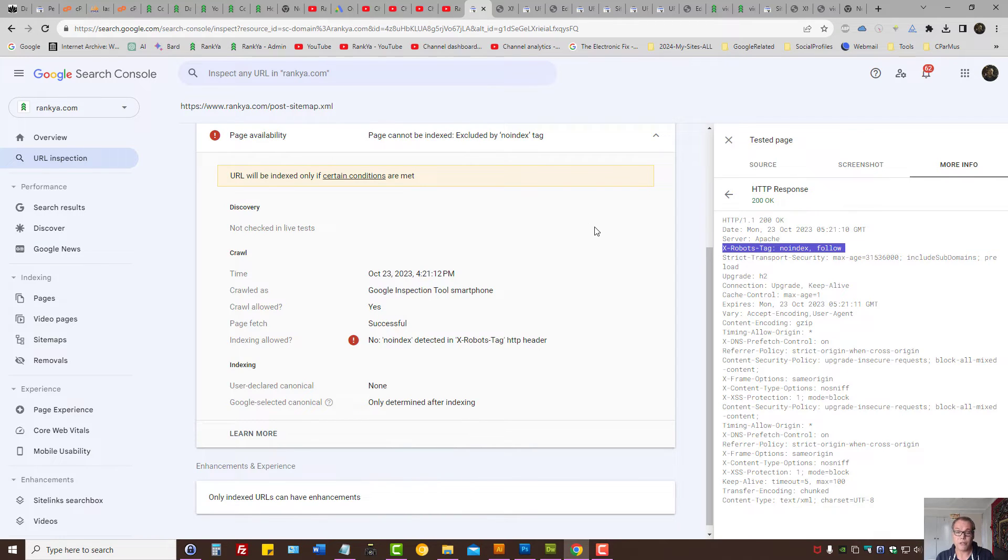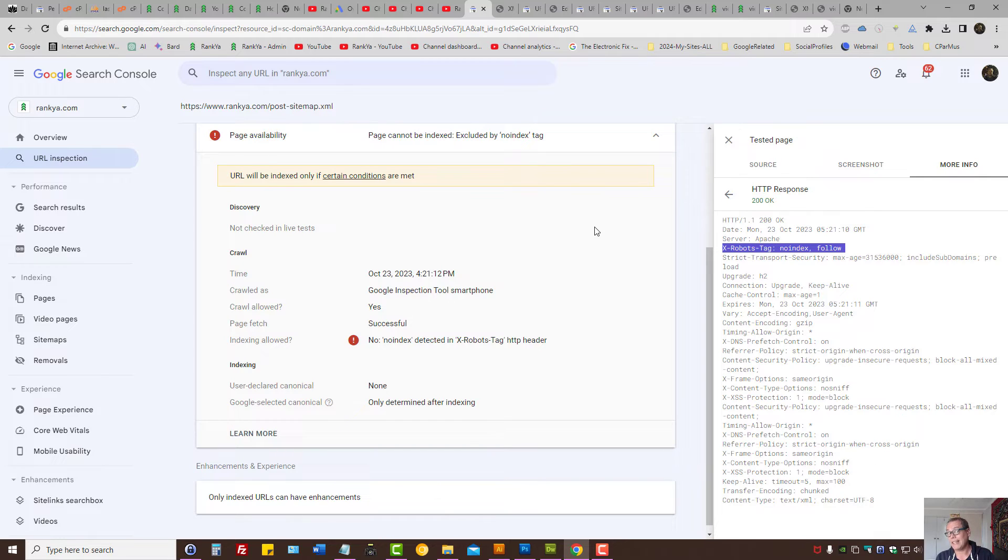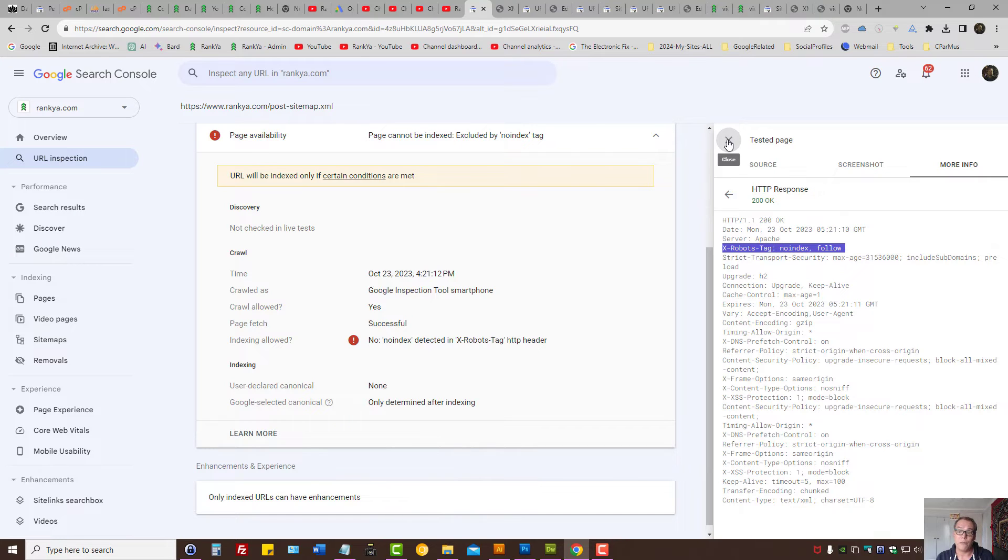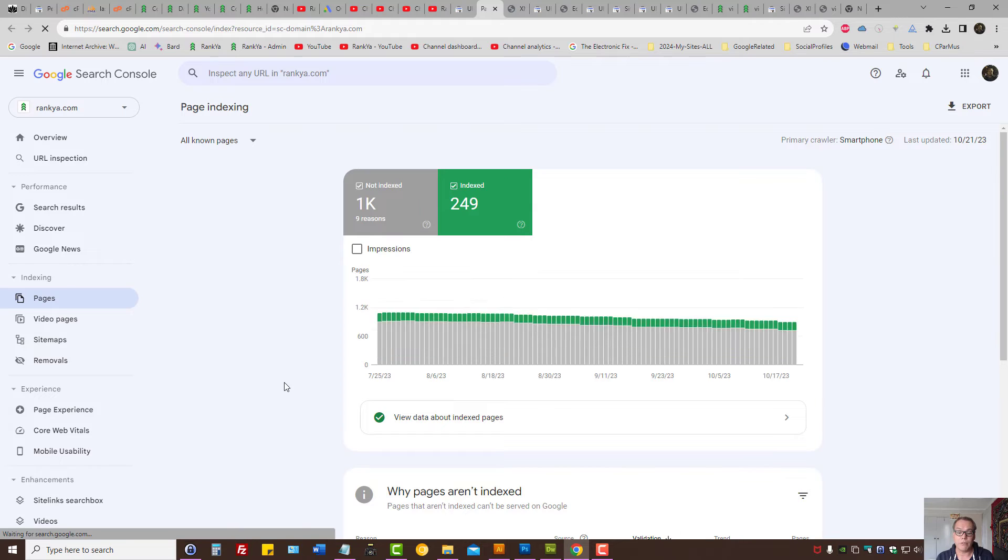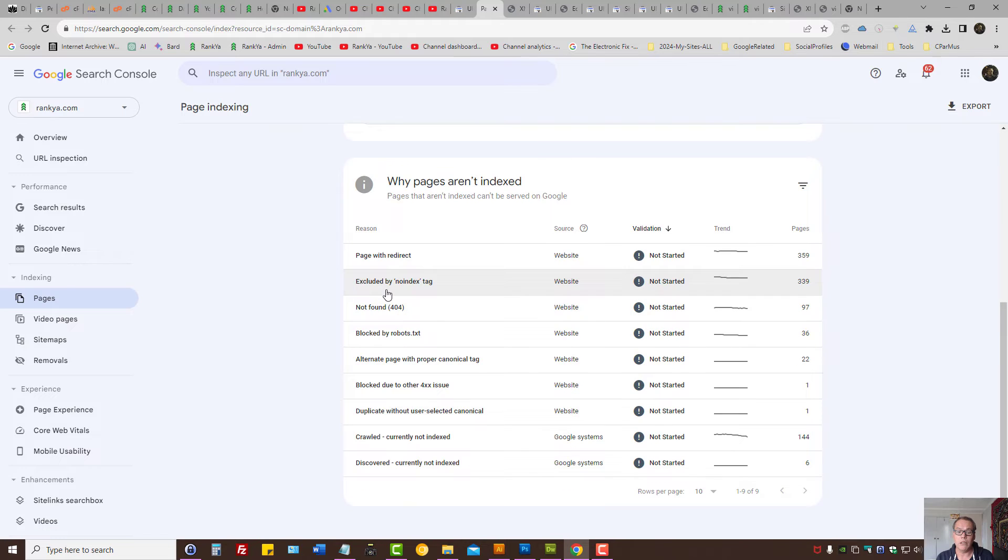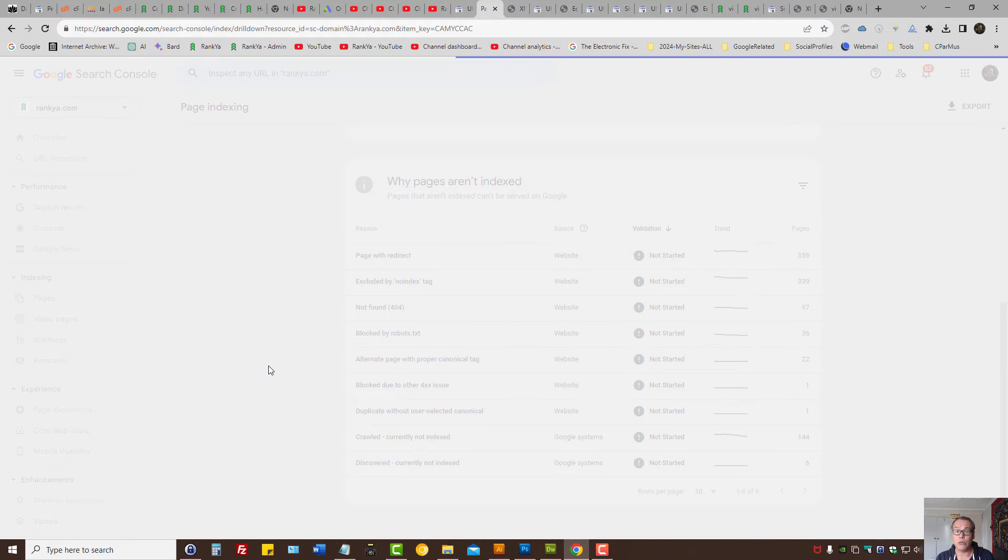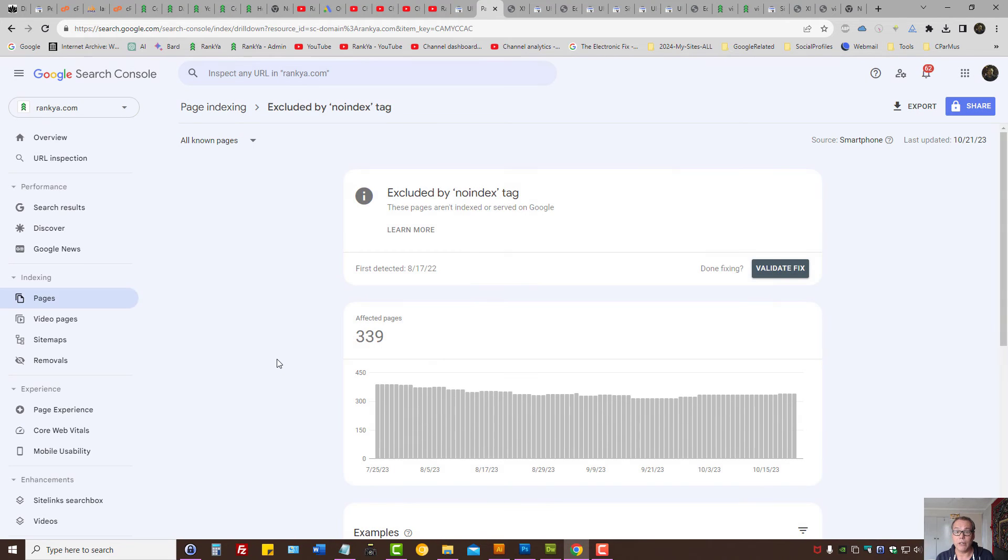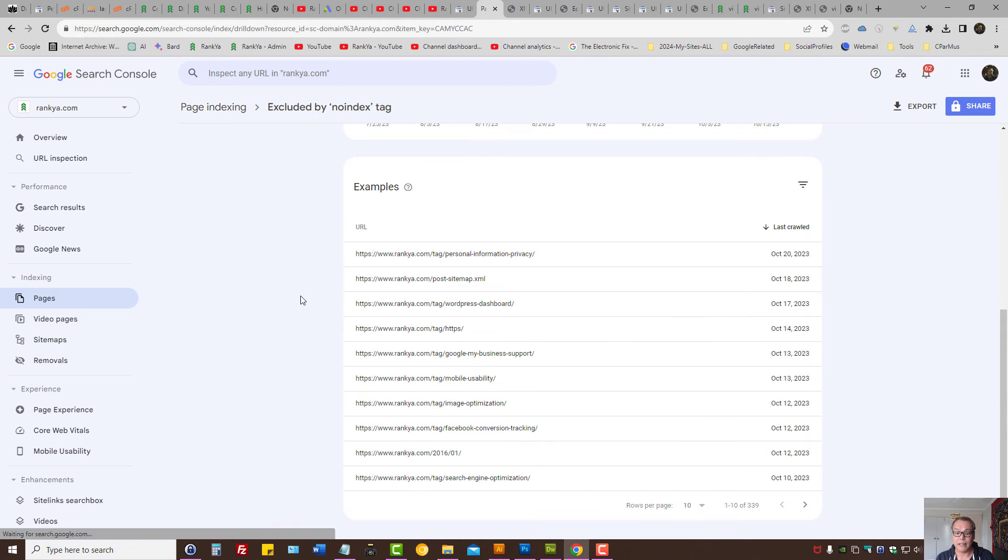Search user agent comes to visit your website, it's not going to see no index directive. This is how you fix page indexing problem for excluded by no index tag.